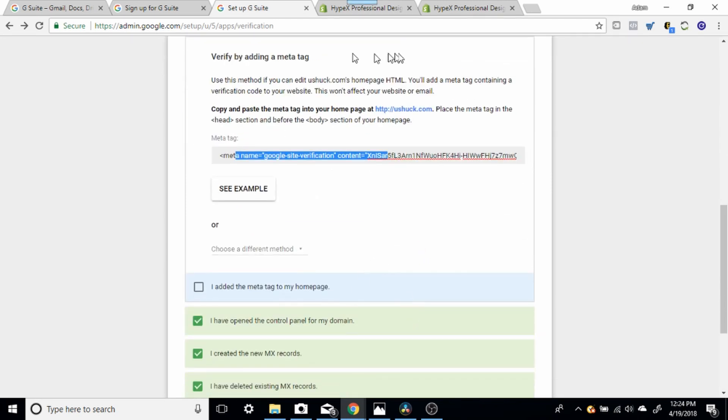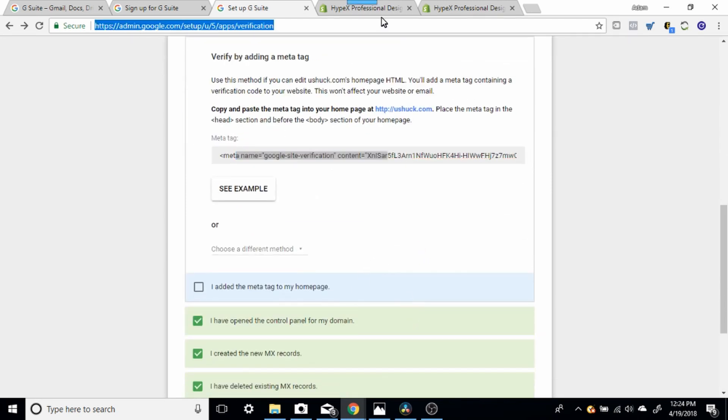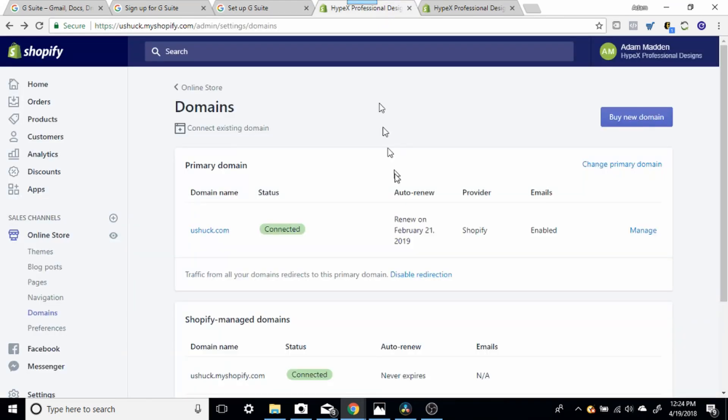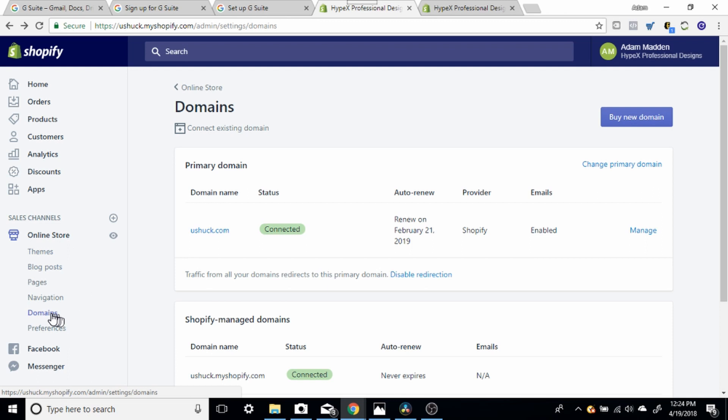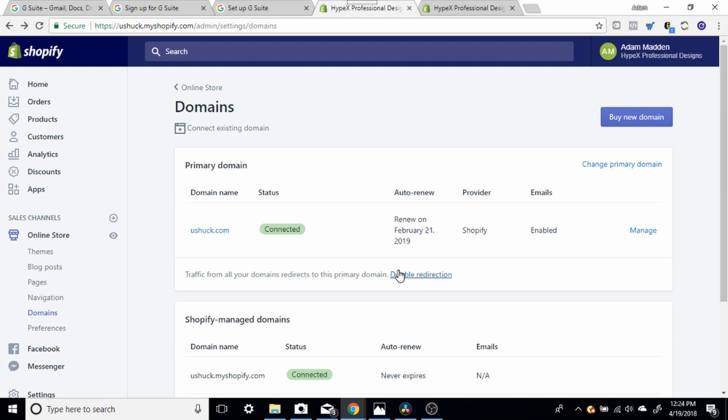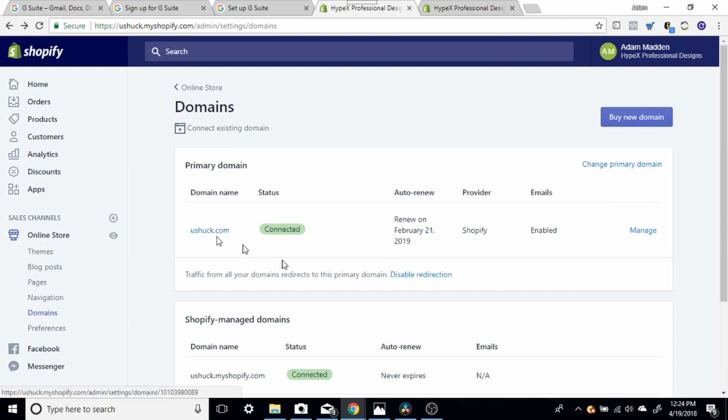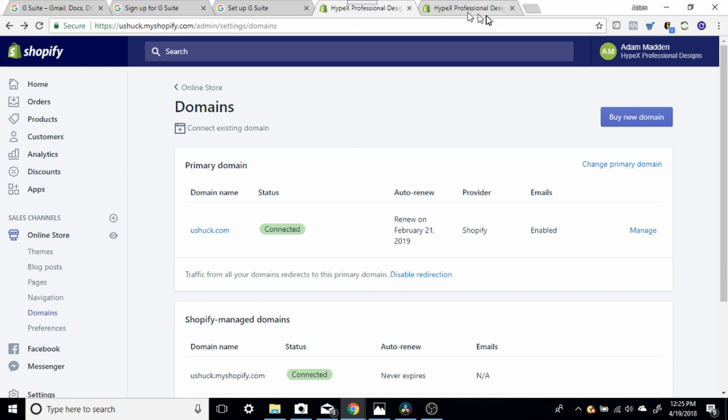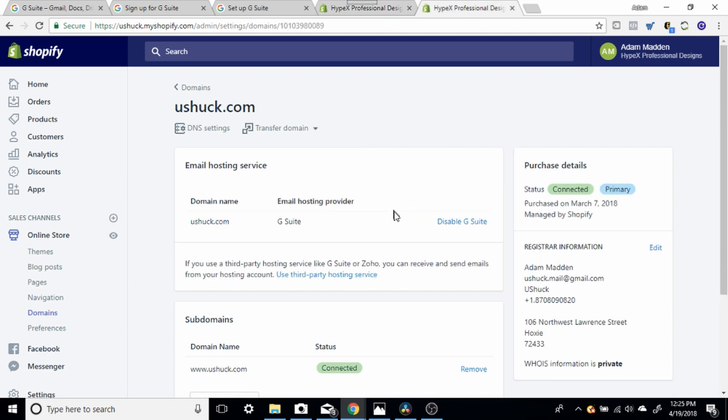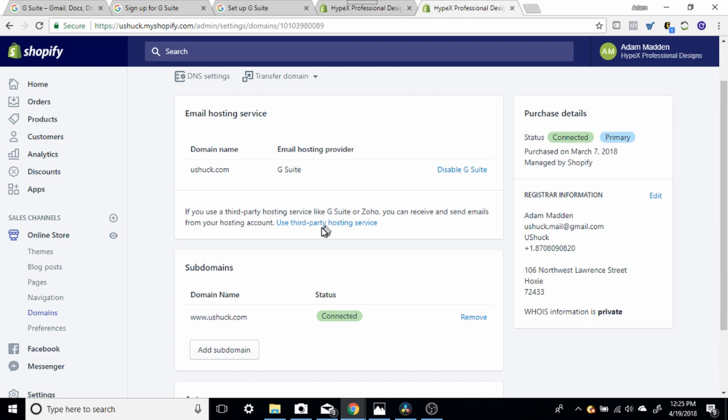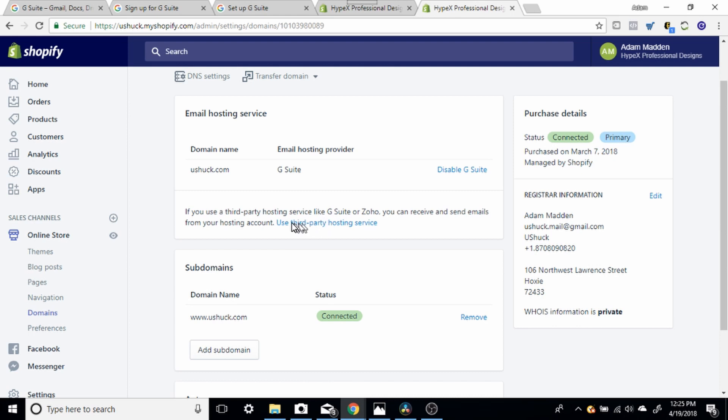You're going to go log in to Shopify. Once you log in to Shopify, it's going to bring you to your dashboard. You're going to click on Online Store. Once you click on Online Store, you're going to hit Domains. Once you hit Domains, it's going to bring up this screen here. You're going to click Manage, and the Manage is right beside your domain name that you've purchased. So you're going to hit Manage. Once you hit Manage, it's going to bring you to this screen.